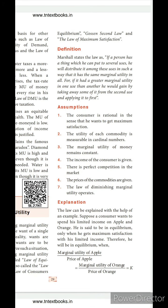Gossen's first law is the law of diminishing marginal utility; this is Gossen's second law. The definition states: if a person has a thing which he can put to several uses, he will distribute it among these uses in such a way that it has the same marginal utility in all uses. So when utilizing a resource in several ways, he distributes it so that the marginal utility is the same across all uses.